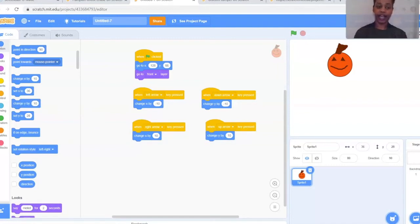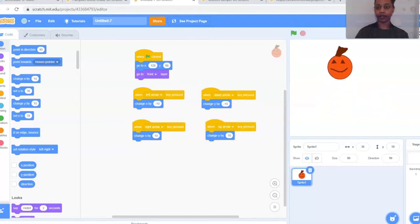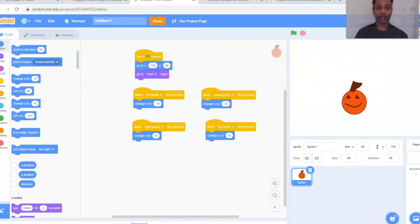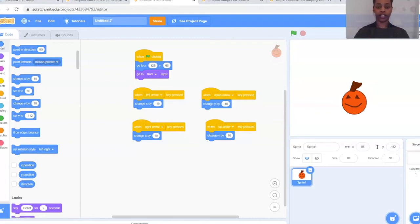Go ahead and try it out — move your arrows around up, down, left, and right. Your right arrow should move right, left should move left, and up and down should move up and down. If they don't, double-check your code: left arrow pressed should change X by negative 10, down arrow pressed should change Y by negative 10, right arrow pressed should change X by 10, and up arrow pressed should change Y by 10. Once you have that set, that is all of the code for our pumpkin — super easy.